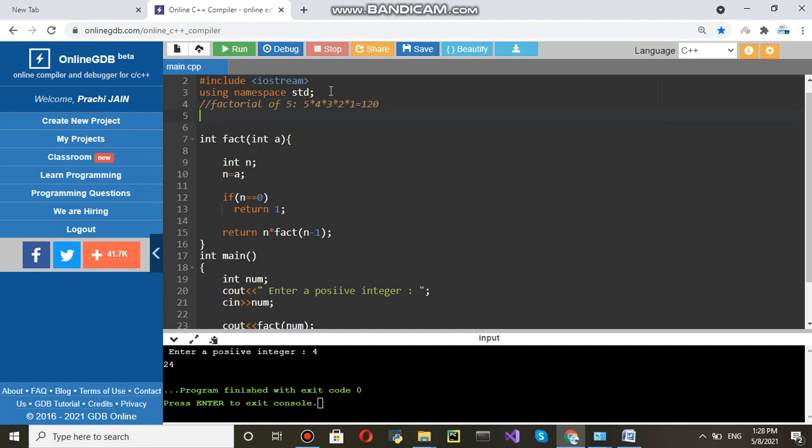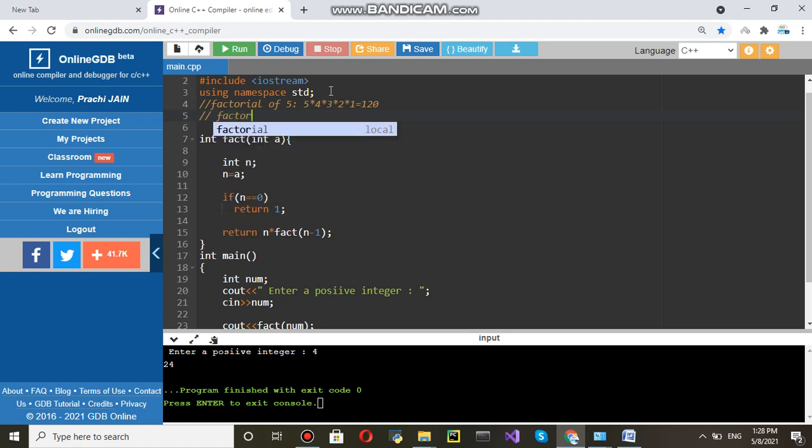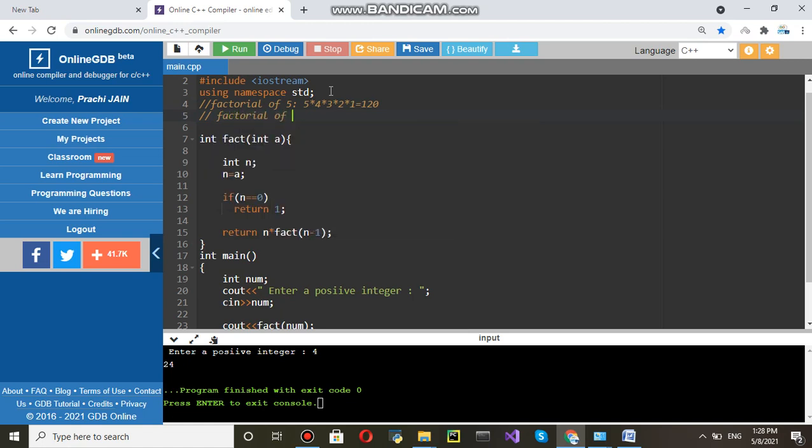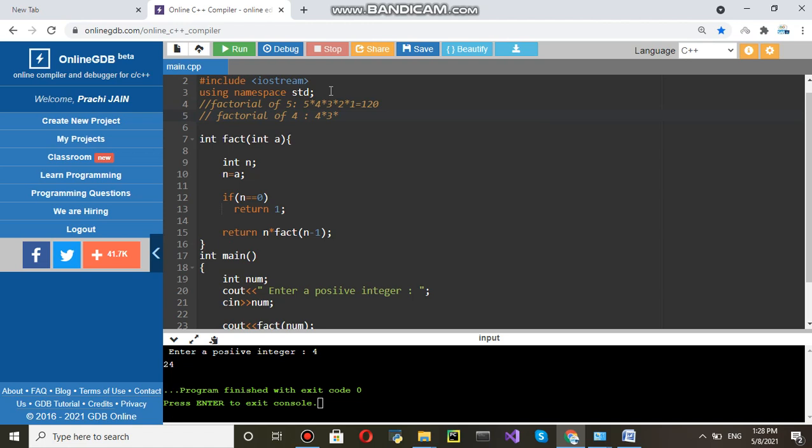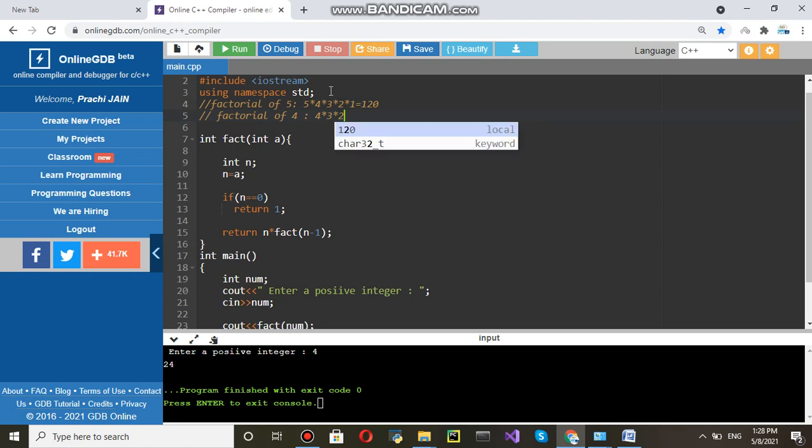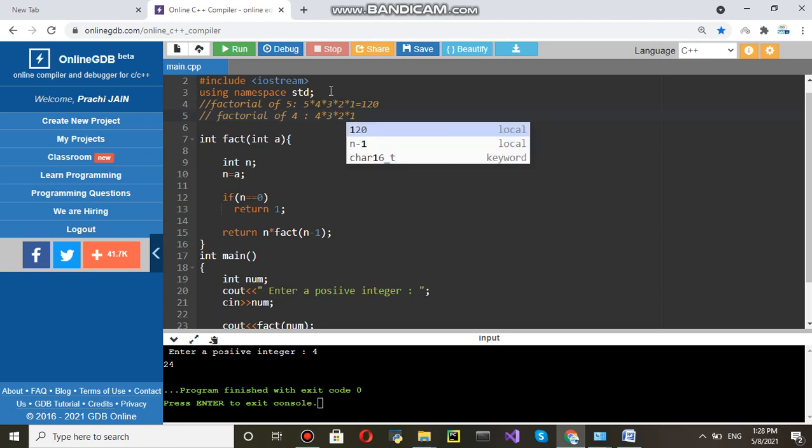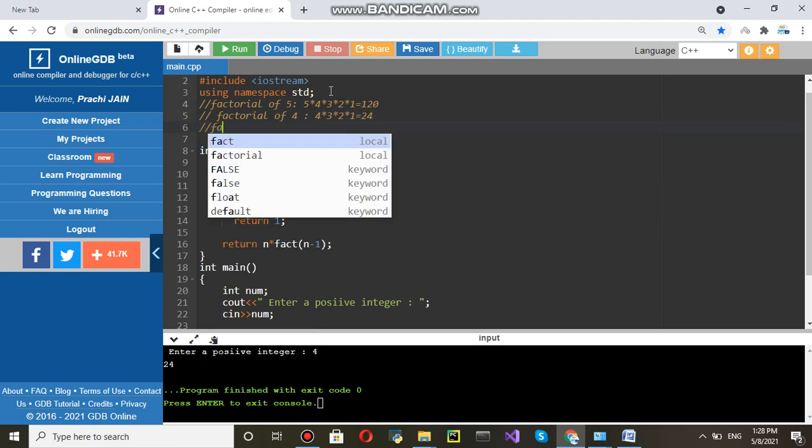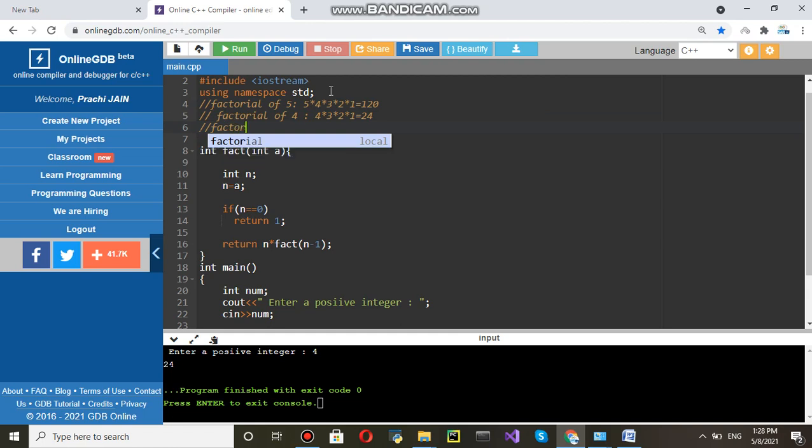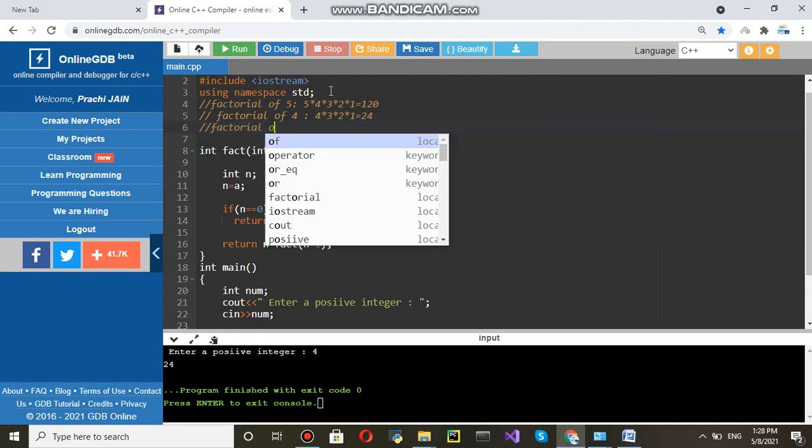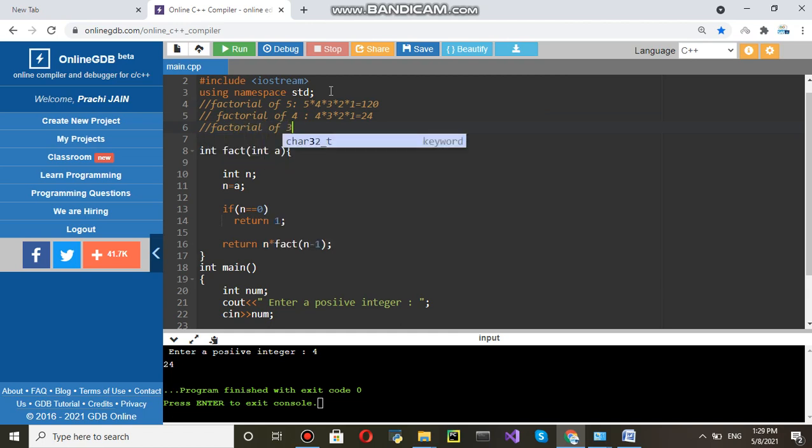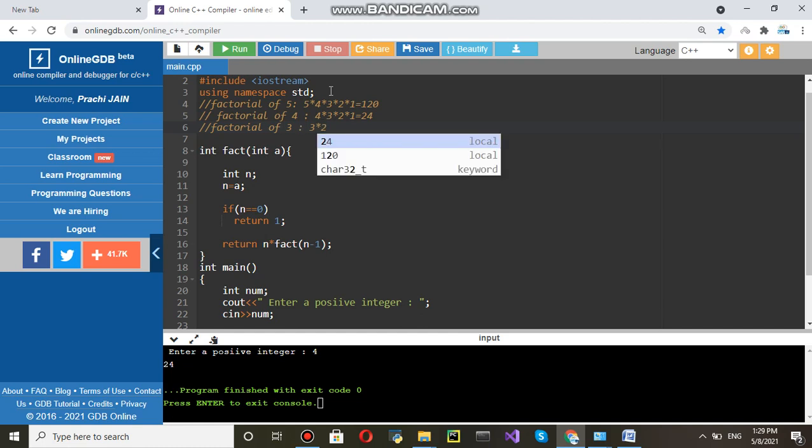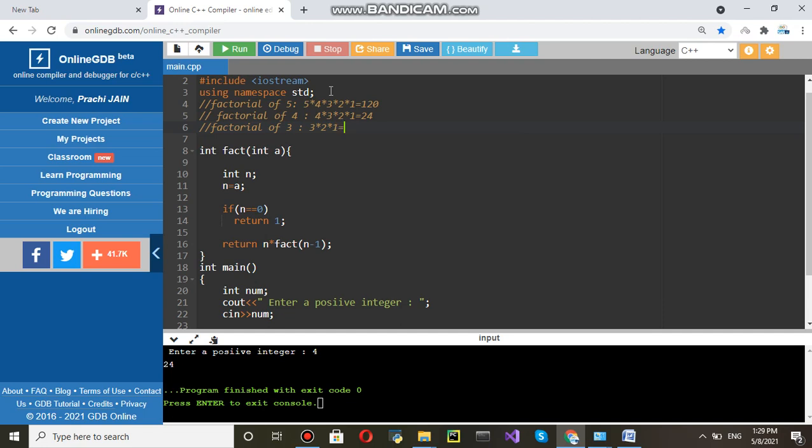Similarly, if you write factorial of 4, what will come? 4 into 3 into 3 into 2 into 1 equals 24. Then factorial of 3. Factorial of 3 is equal to 3 into 2 into 1. That is 6.